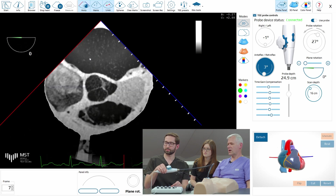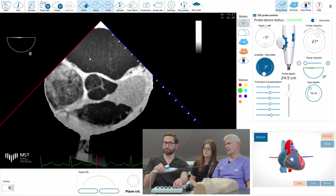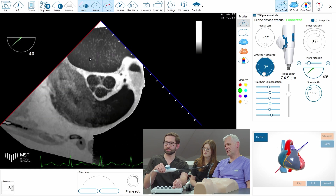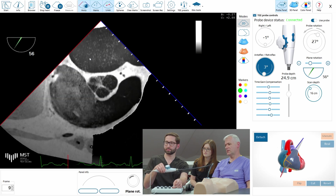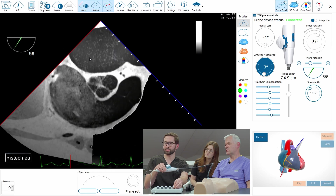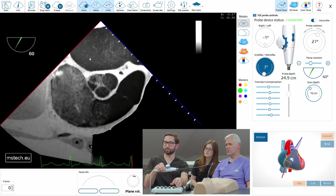So now inflow-outflow — can you show it? I just changed the plane rotation to 60. Correct. And we have the inflow-outflow view.